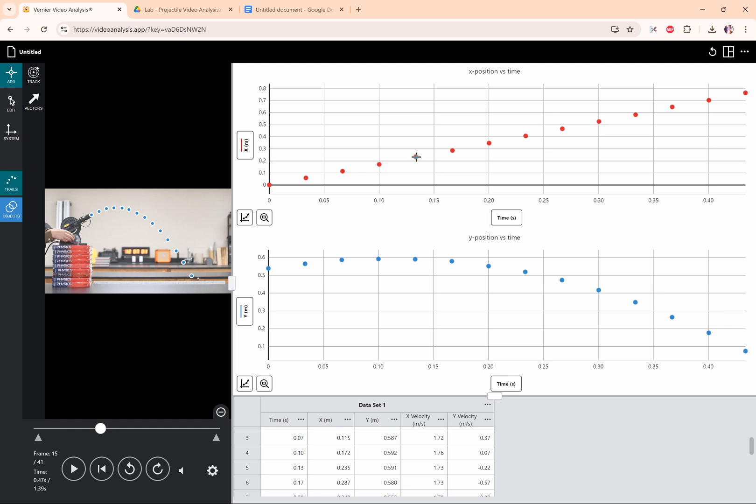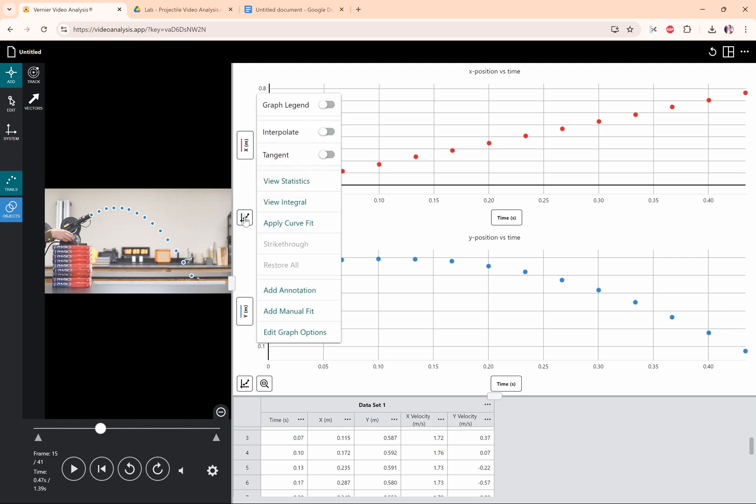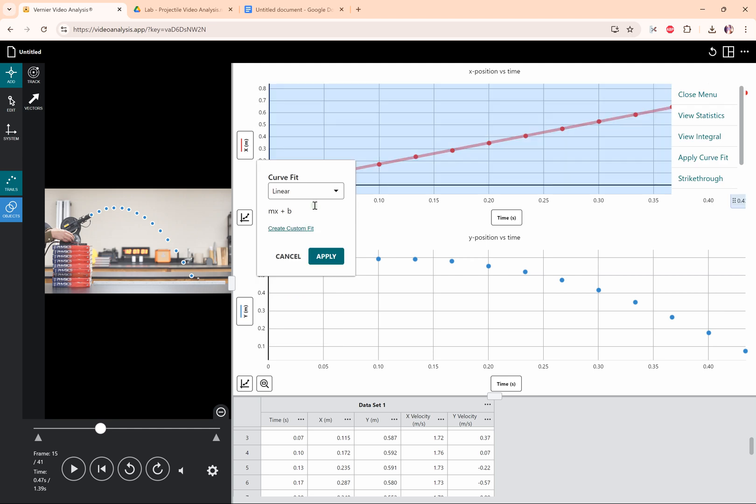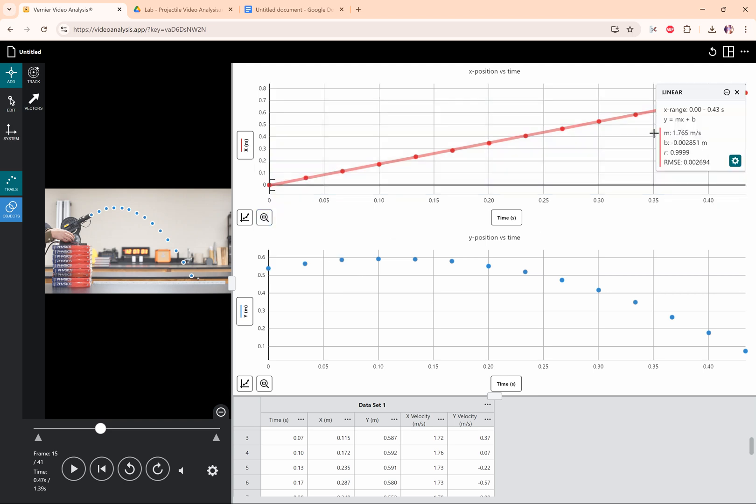The x position versus time graph looks linear. It's a straight line. So I'm going to click on graph options, apply a curve fit, even though it looks linear. And when I apply curve fit, my first option is going to be linear. I'm going to choose that, click apply.